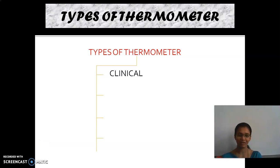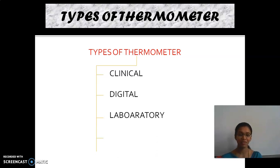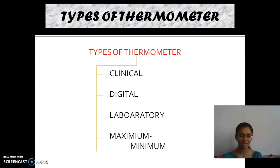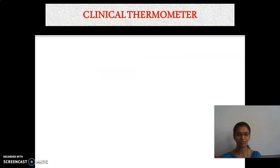The first type is clinical thermometer. The second one is digital thermometer. The third type is laboratory thermometer. And the last one is maximum minimum thermometer. In the next upcoming slides, we will be explaining each one by one.